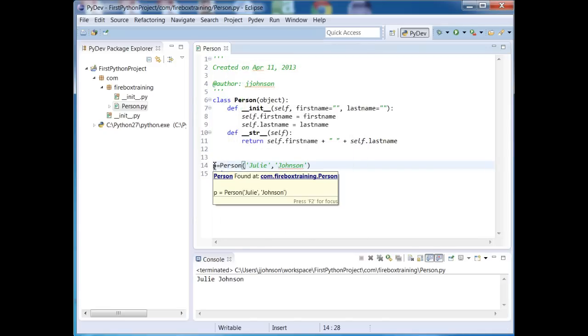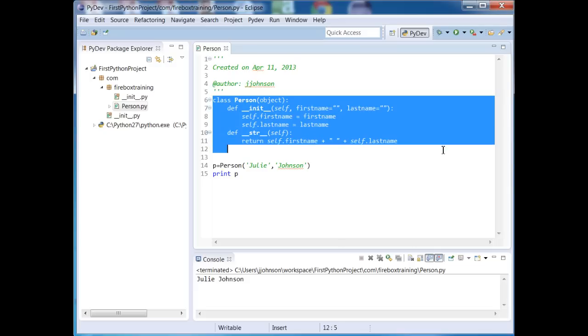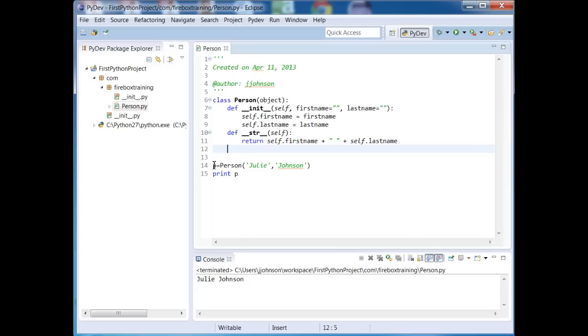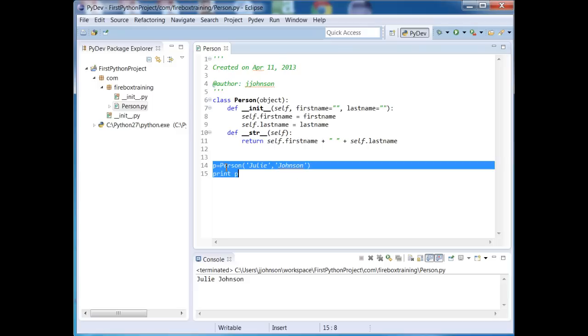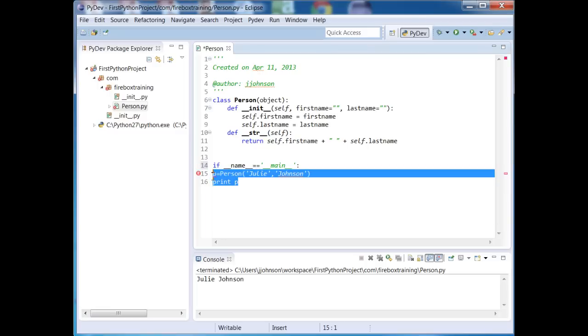Now what if we were going to import this class into another file? Okay, well if we were to perform the import, it would automatically invoke this code right here. So the way we can eliminate that problem is that we can have an if statement in here. We can say if double underscore name double underscore equals double underscore main double underscore. Then we're going to execute these two lines of code.